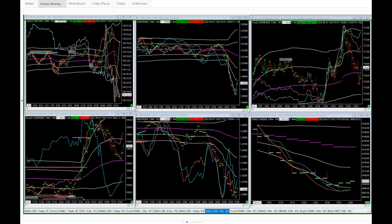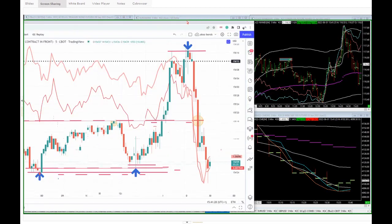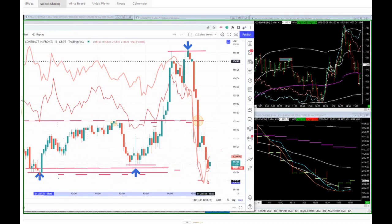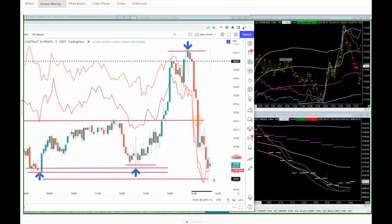Beautiful, well done guys. We made landfall at the bottom edge - we got all the way to bottom print price for an enormous near two thousand dollar sell-off.